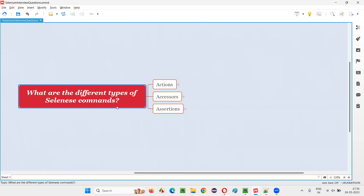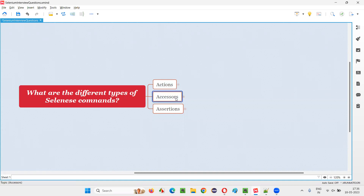All the commands in Selenium IDE tool are known as Selenium commands, and these commands can be categorized into different types. They are actions, accessors, and assertions. These are the three types of Selenium commands we have.